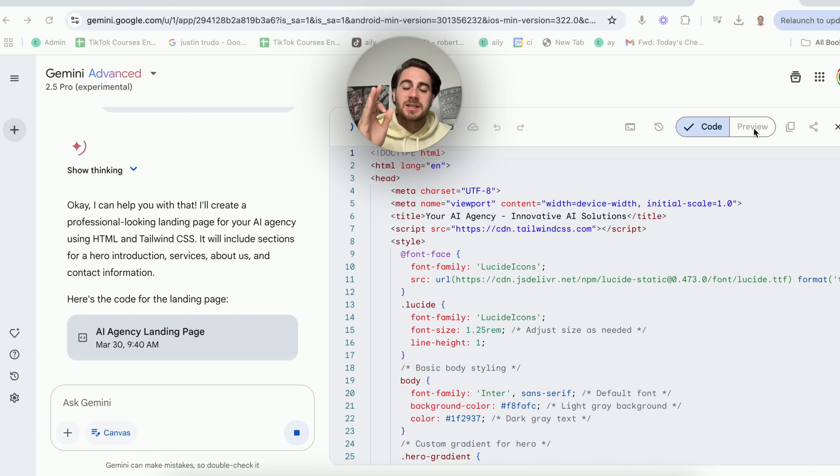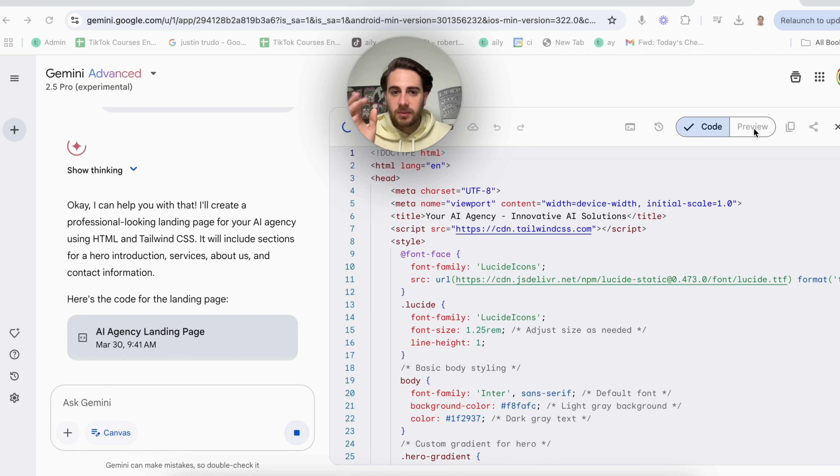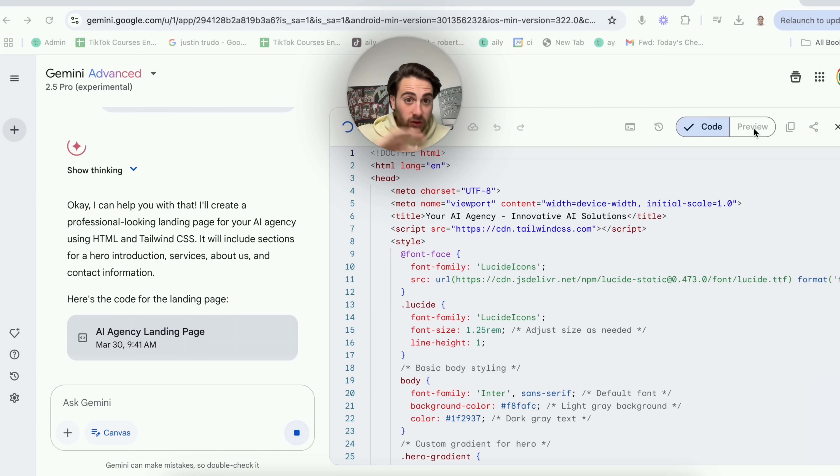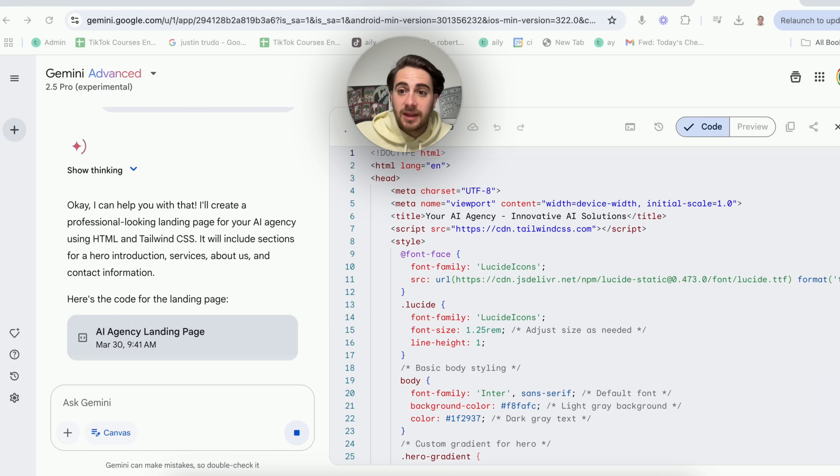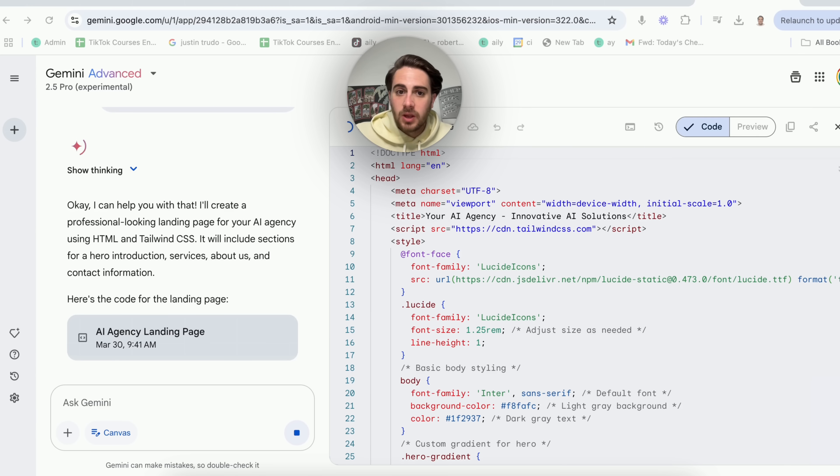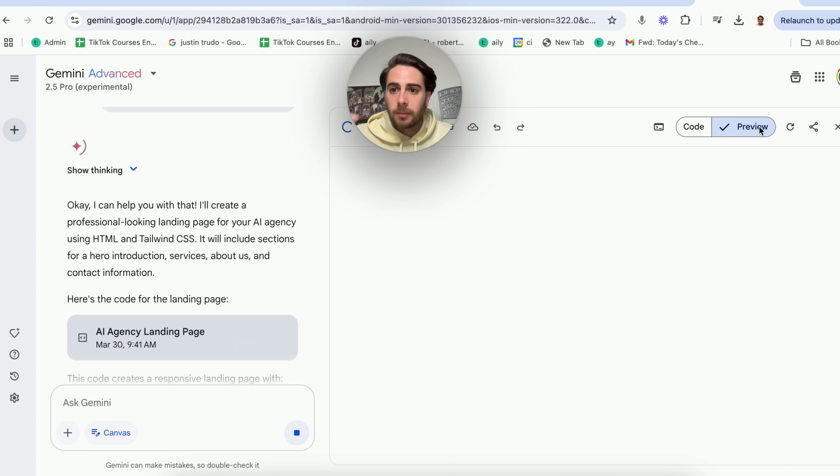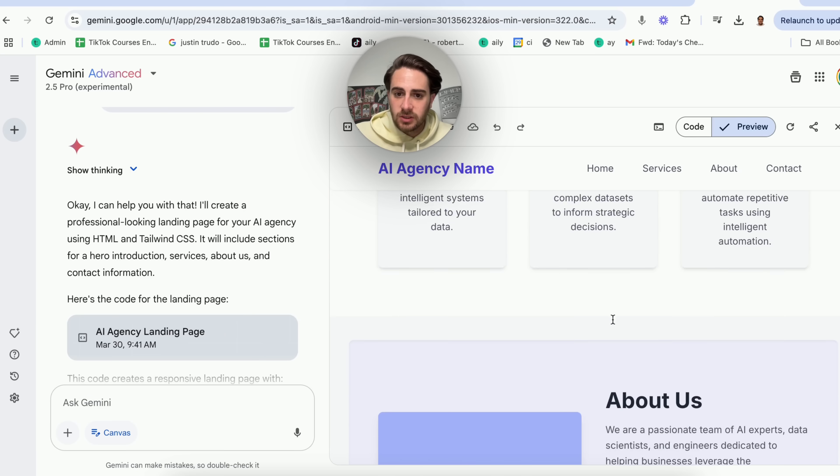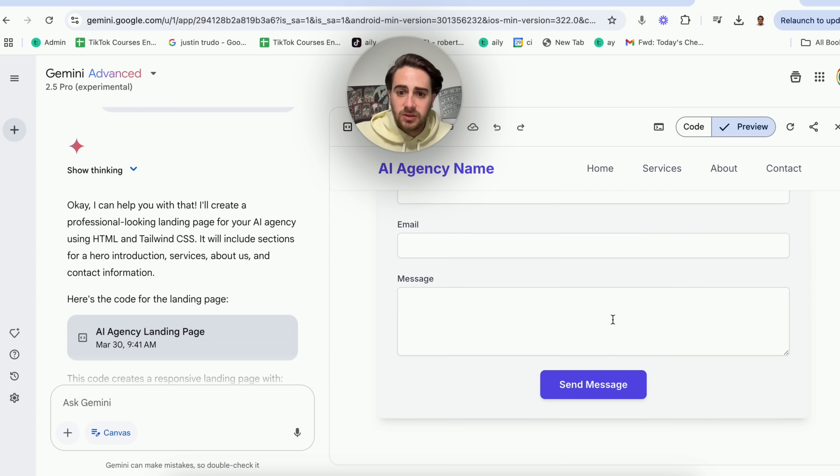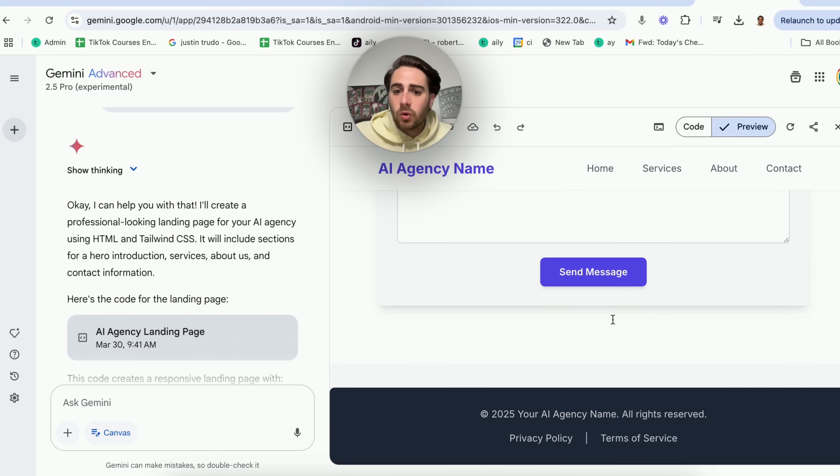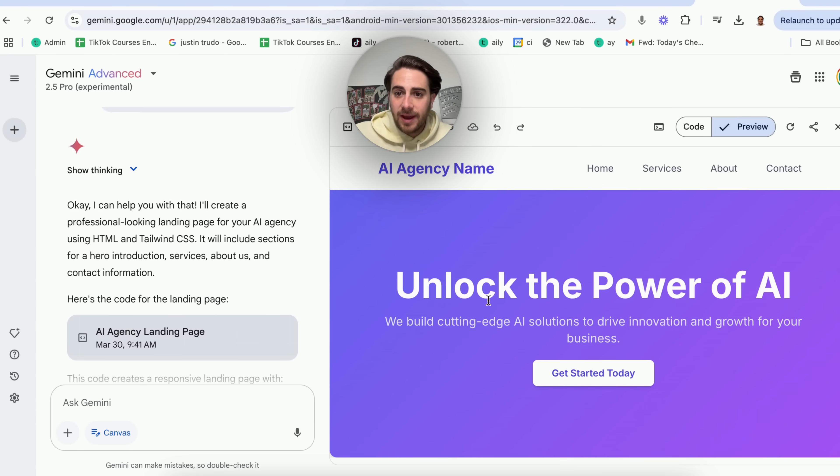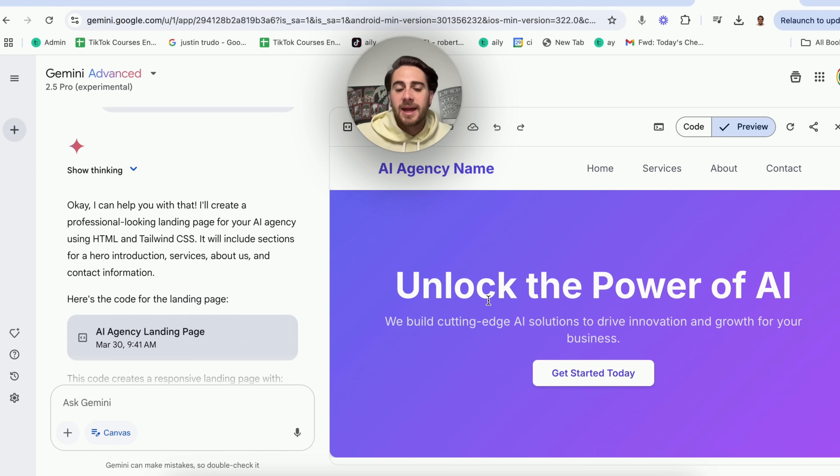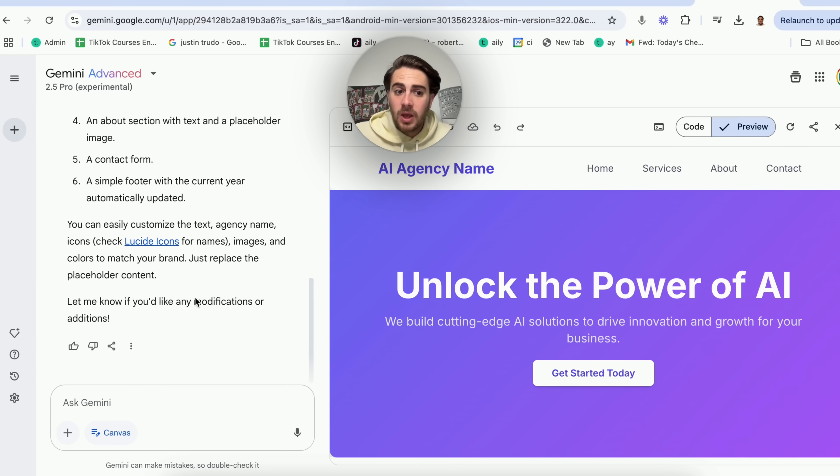And again, this isn't only for code. This is for documents, for graphs, for charts, for anything that you could think of that you could make with one of these LLMs. Once this is done loading, we're going to click on preview right here. I'm going to show this off to you so we could see this right here very easily. And then what this also does is allows us to very quickly be able to edit this.